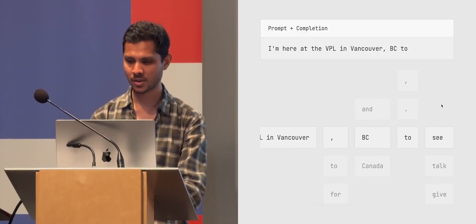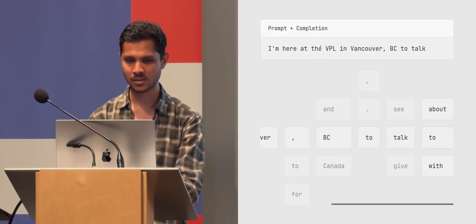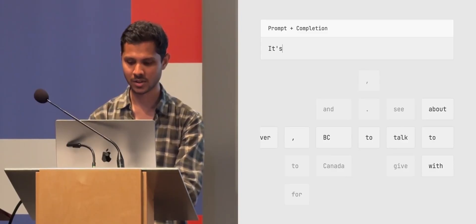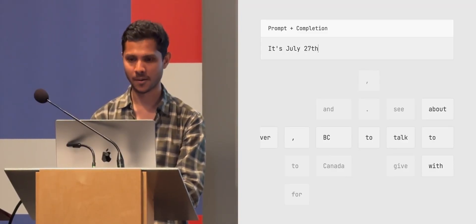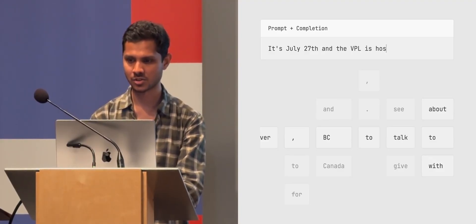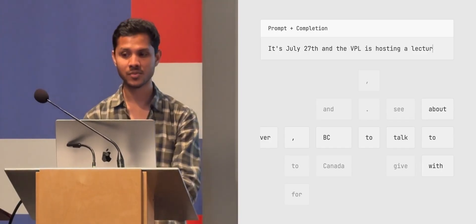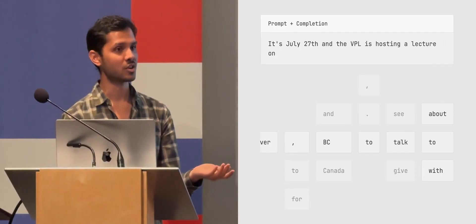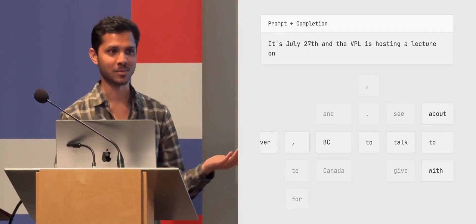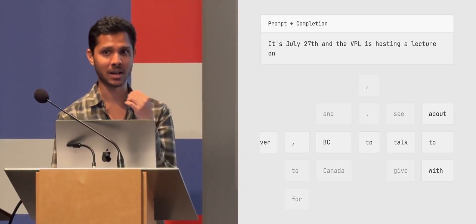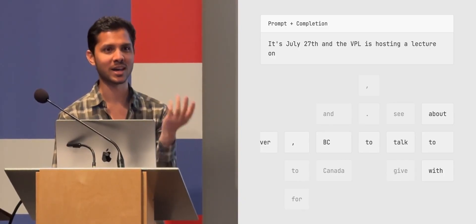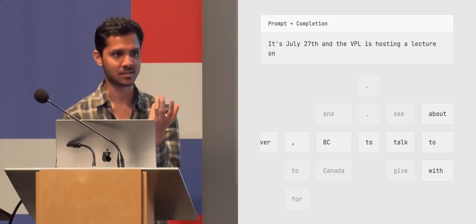And VPL is hosting a lecture on. Obviously it does, it shouldn't know because the lecture was just decided and the model was trained later. But do you think it's going to be like, I don't know, no, it's just going to try and finish the sentence. What's grammatically sensible?